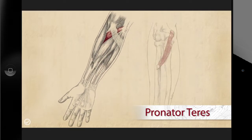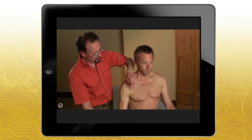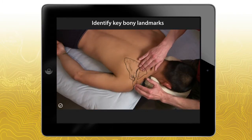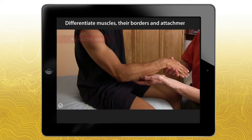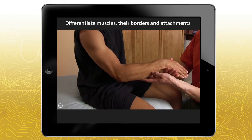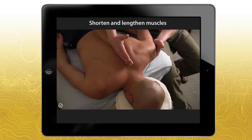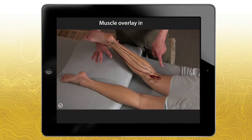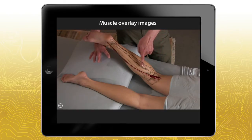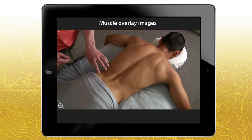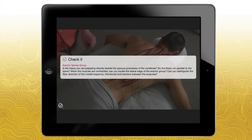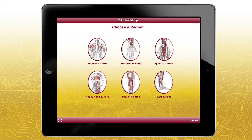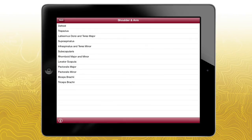In this fun and explorative app, I'll show you how to do the following: identify key bony landmarks, palpate and get a sense of fiber direction, differentiate muscles, their borders and attachments, and shorten and lengthen muscles. We've also included the popular muscle overlay images from the Trail Guide book to illustrate underlying anatomy during palpation. There's also an optional call-out box for nearly every muscle, which helps you confirm the location of the muscle you're palpating. The straightforward menu makes finding muscles within the app a breeze.